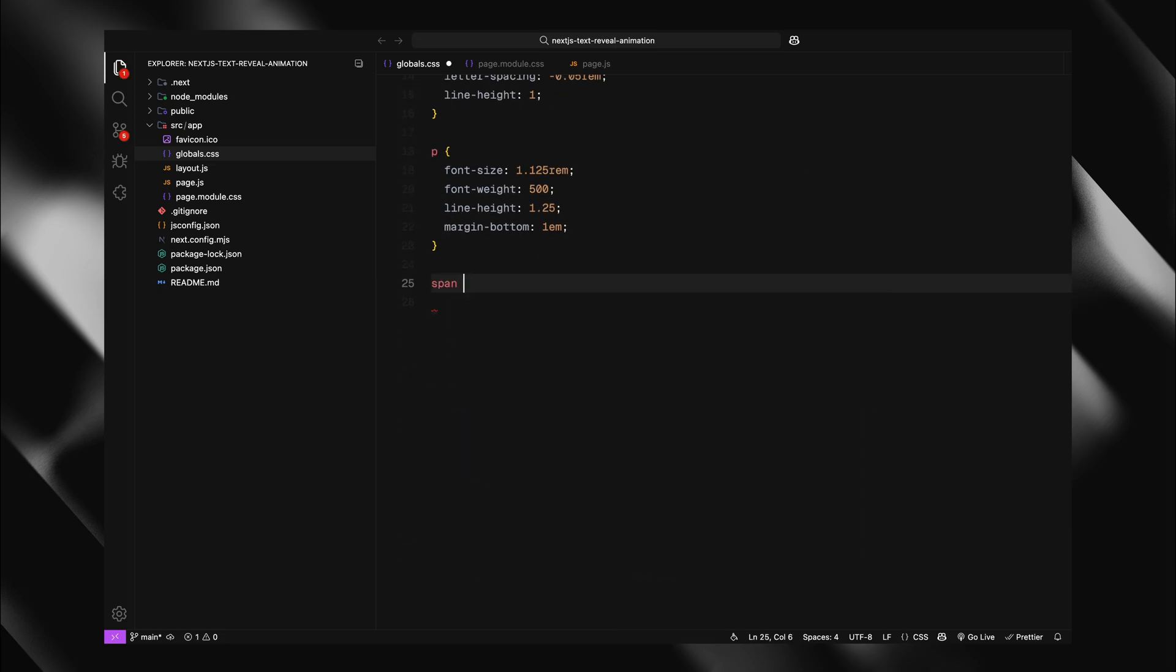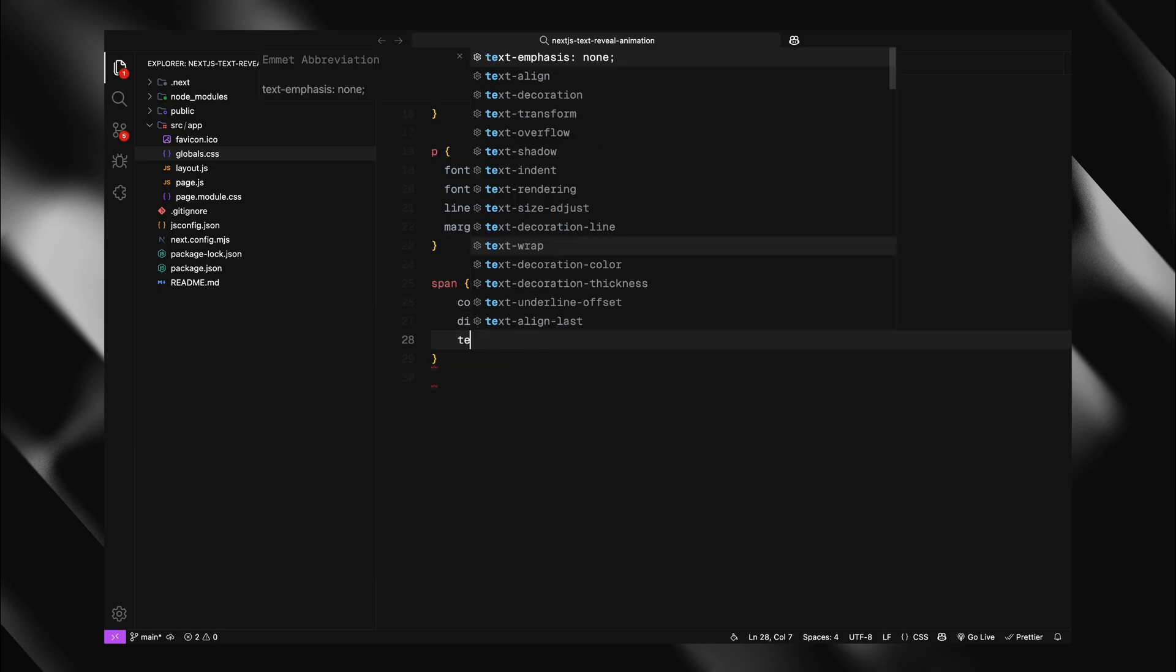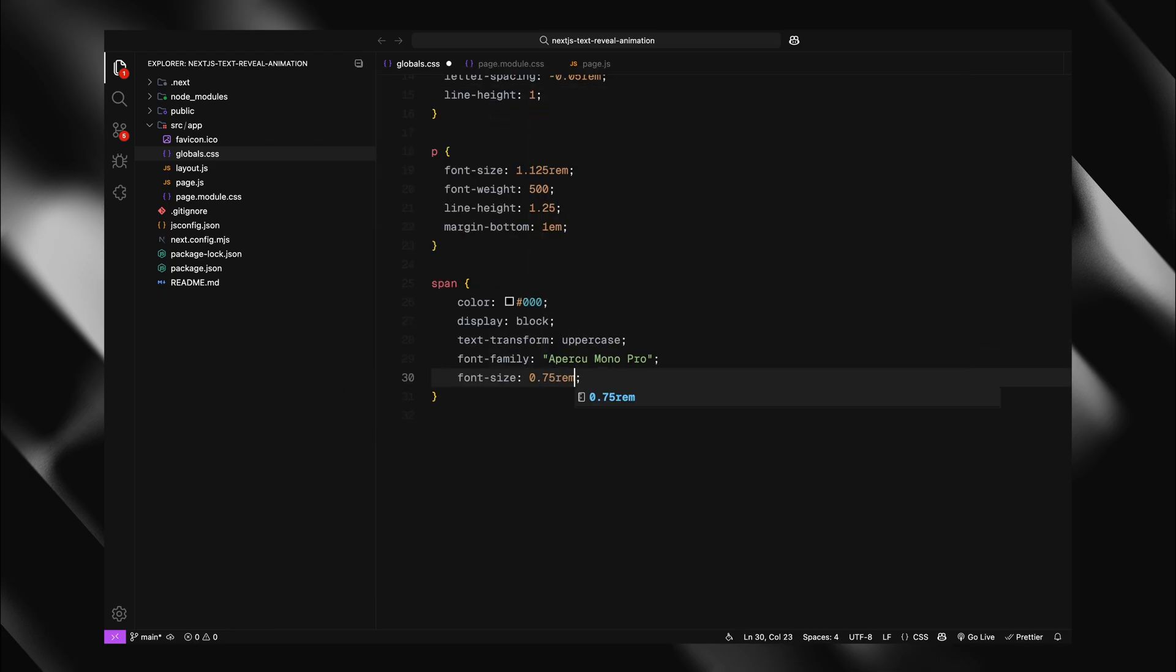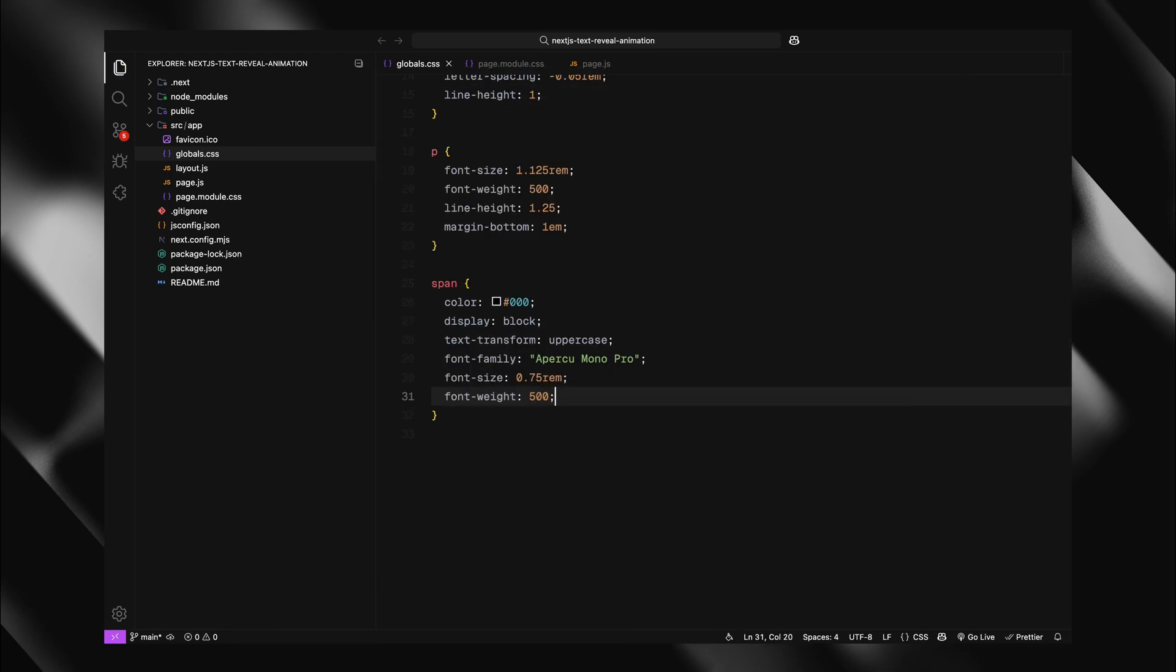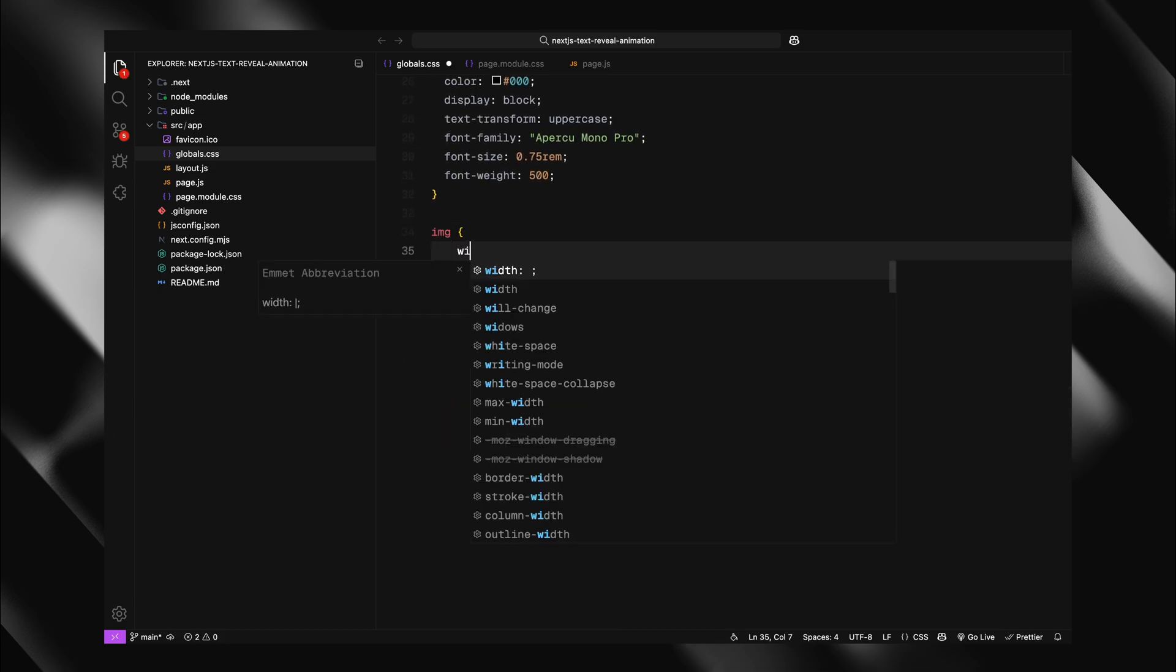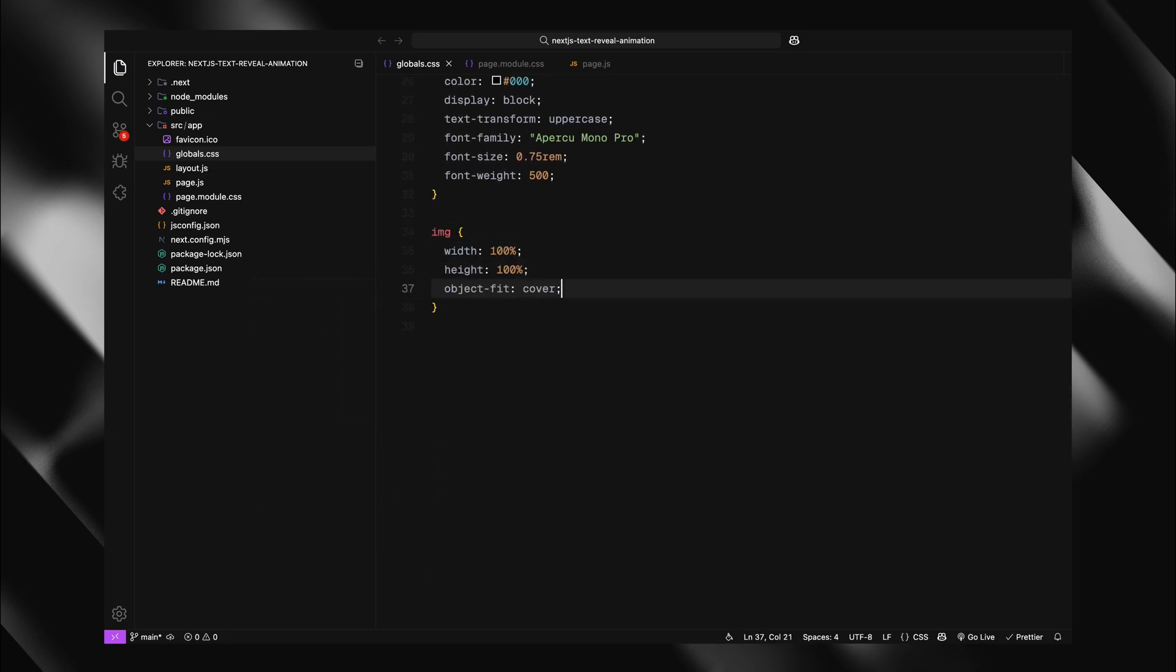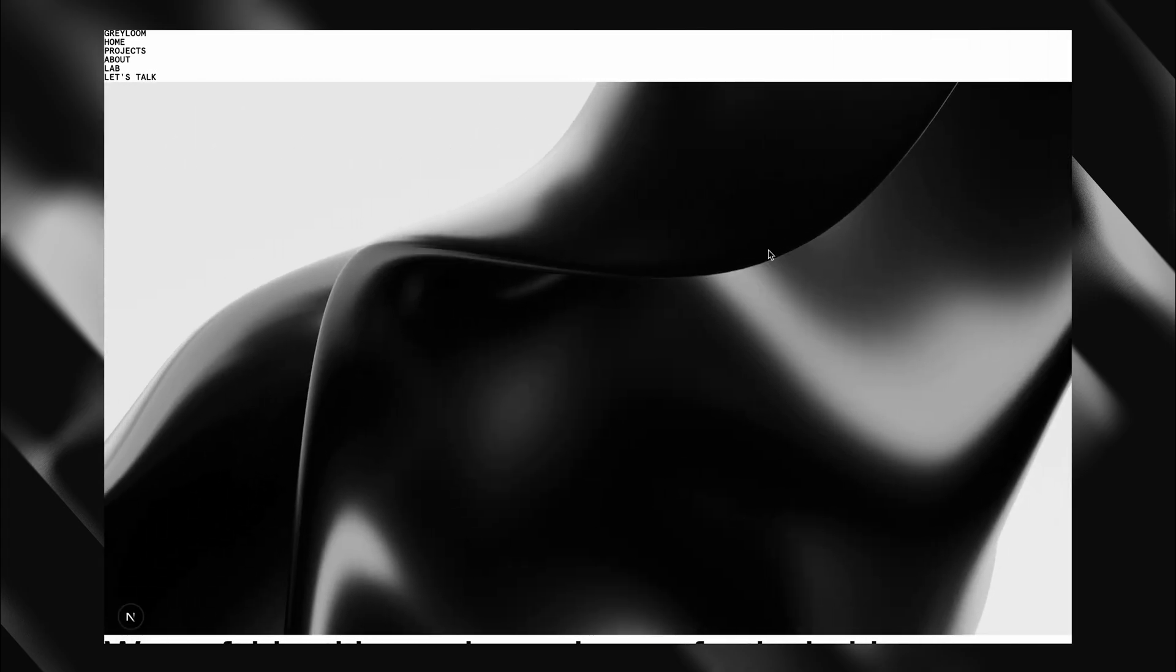Our span elements will be styled differently. I'll make them uppercase using a monospace font with a smaller font size and display them as block elements for better control. For images, I'll set them to fill their containers completely using width and height of 100% with object fit cover to maintain proportions.